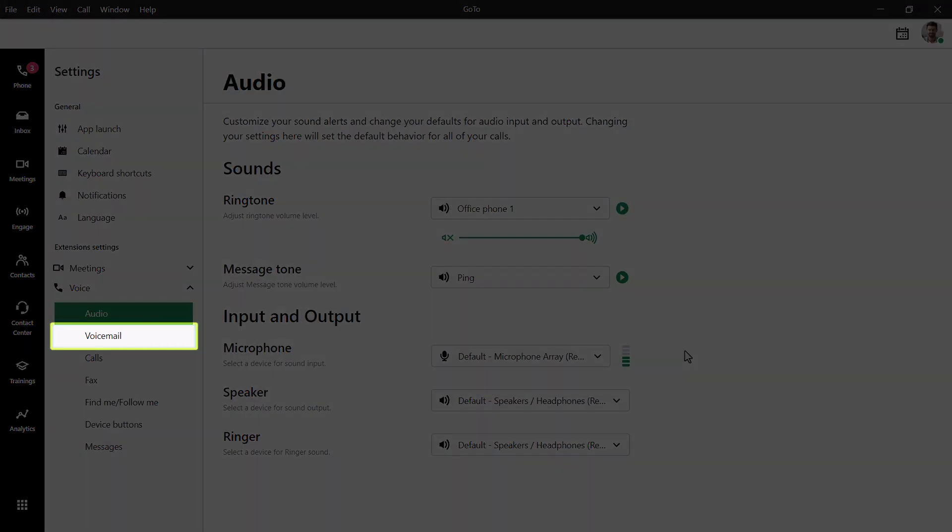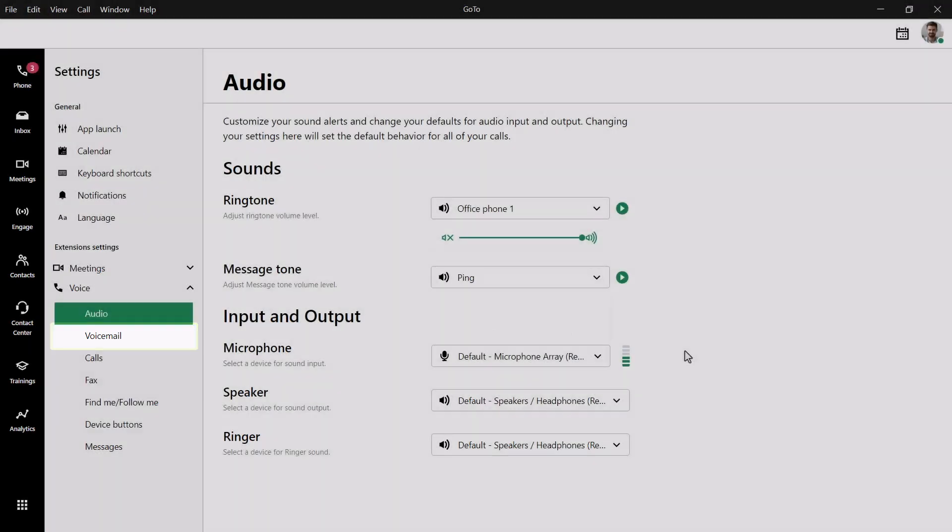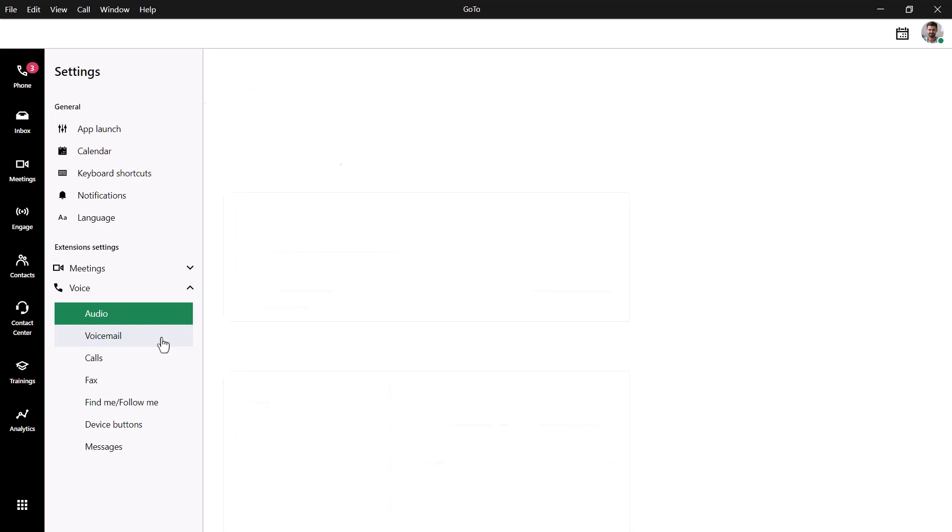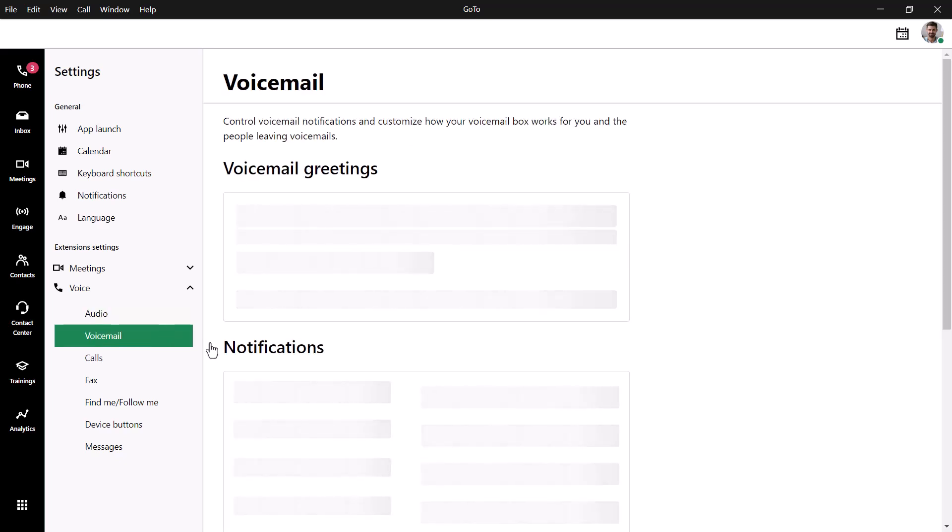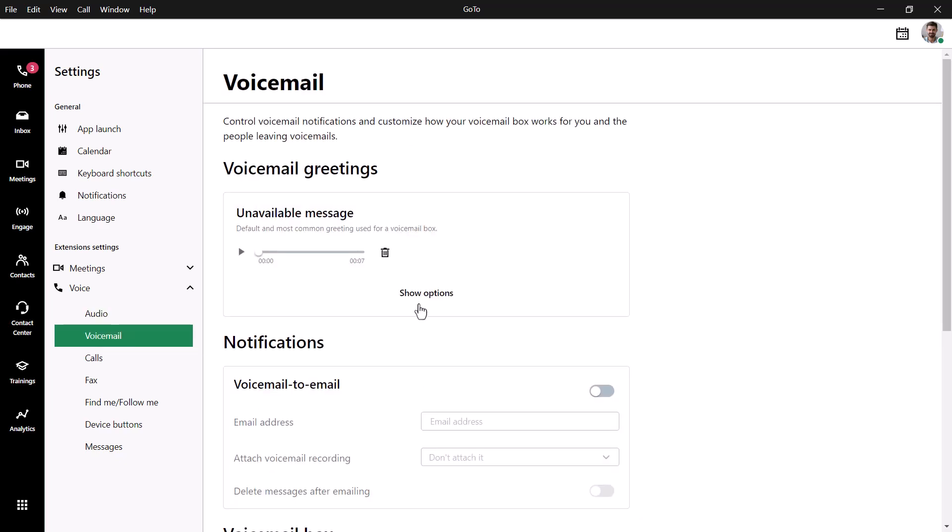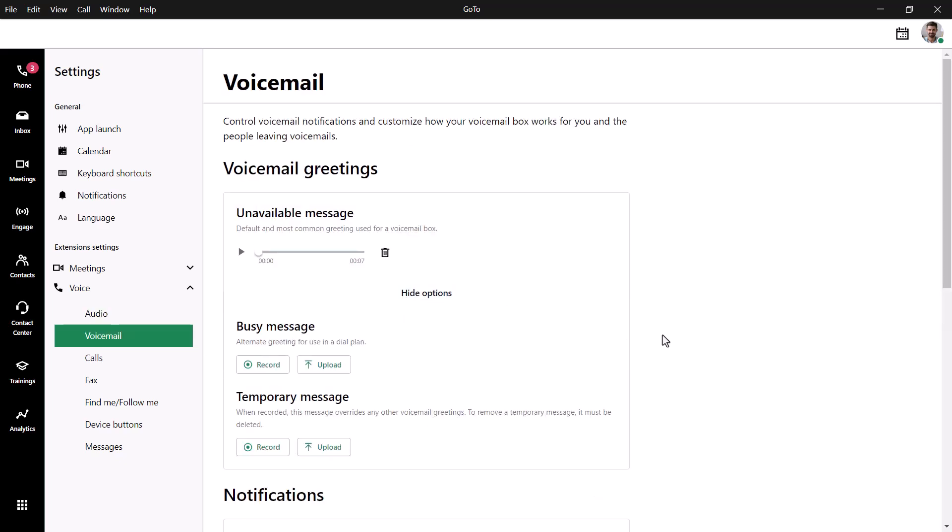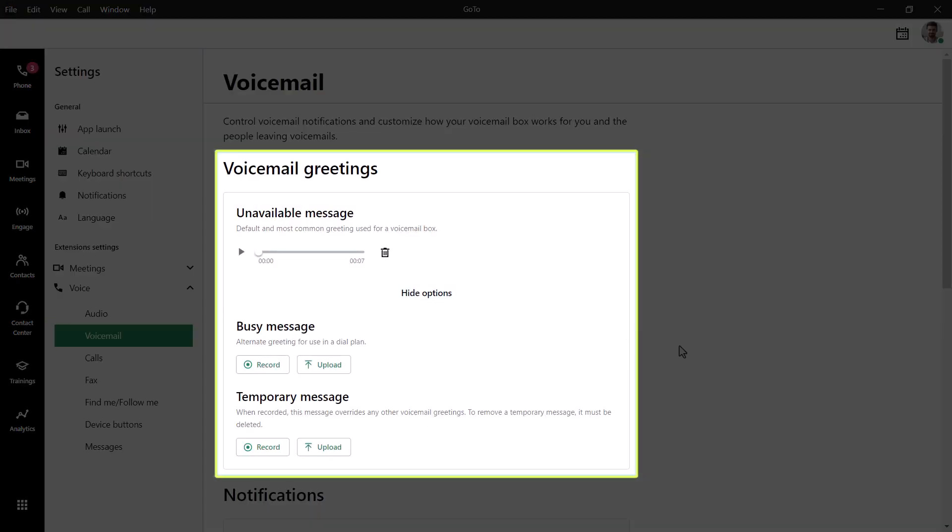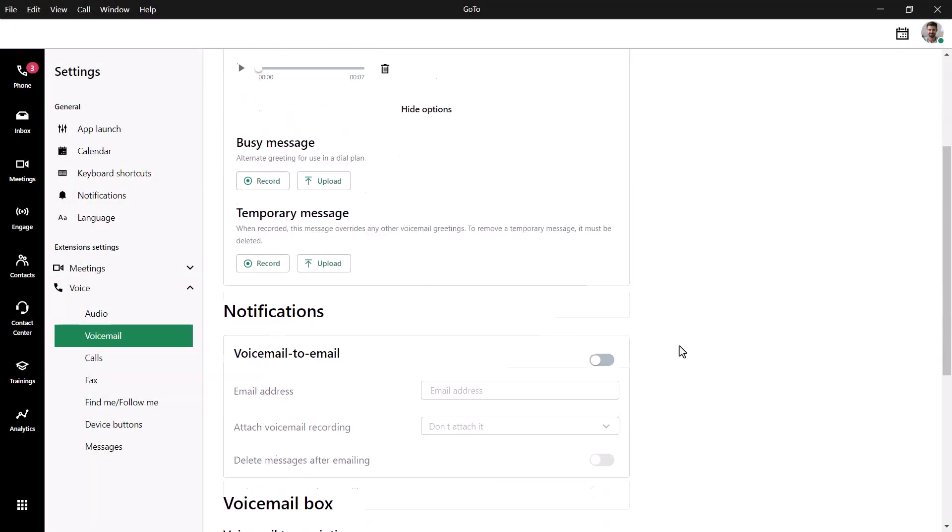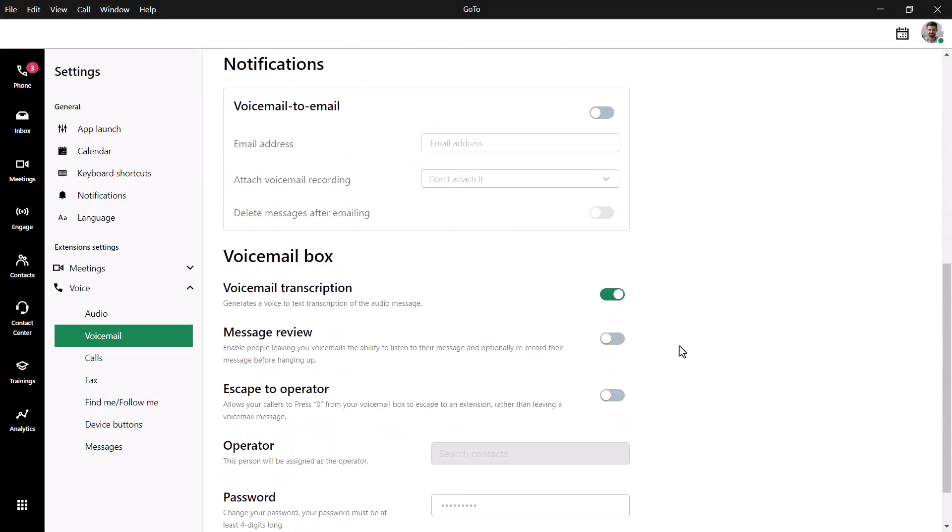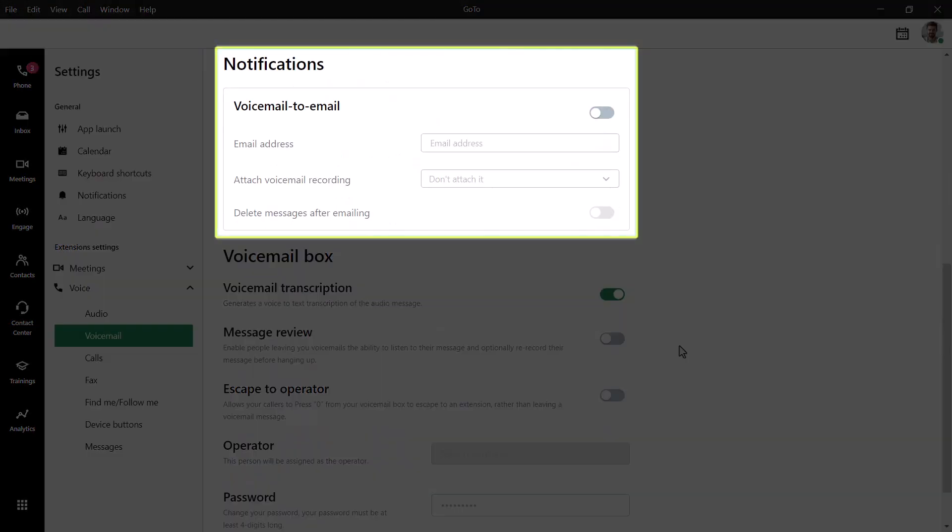Let's move on to the voicemail section. You can record or upload a voicemail greeting for your unavailable, busy, and temporary message types from the voicemail greeting section. Did you know that you can receive an email when you get a voicemail and even have the message attached to it? GoTo can do that for you, and here's where you can set that up.